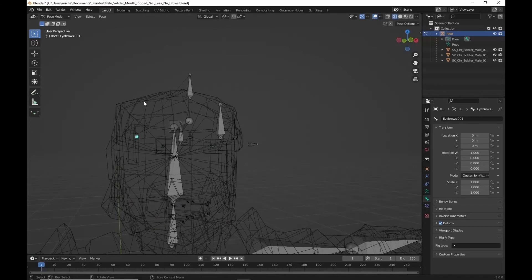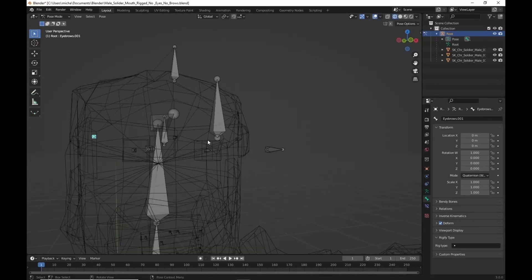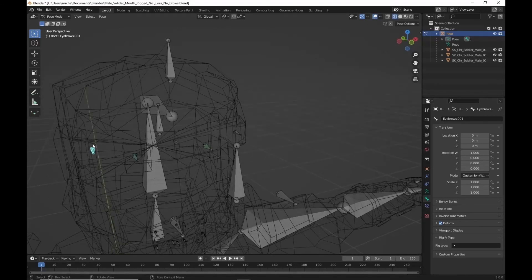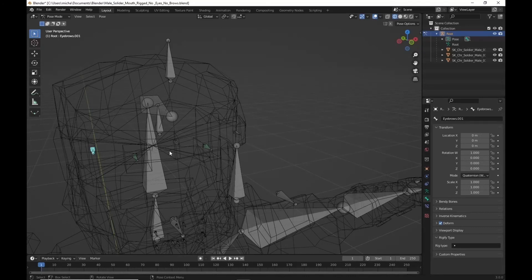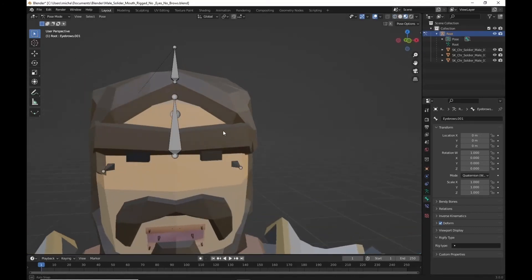You can add additional controllers to control each of these individual bones. Again, this was just kind of a short, easy one. I can show you one other way to do the eyebrows.